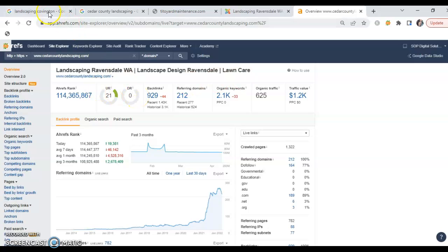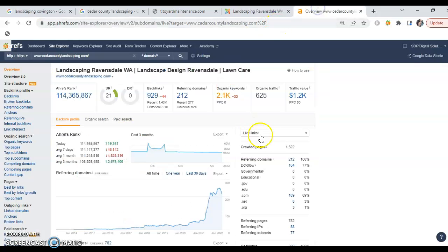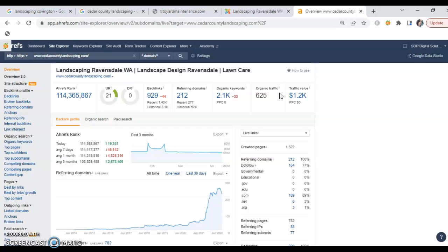However, because this site and this company is ranked so high in Google and they're showing up so quick in the search results, they are generating all of that traffic. So they're getting 625 folks every single month searching for their services, clicking on their site, retaining their services, getting additional information—whatever the case may be.